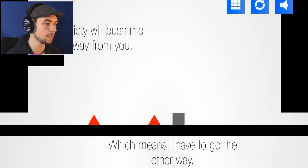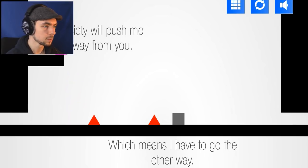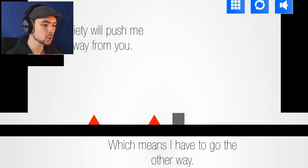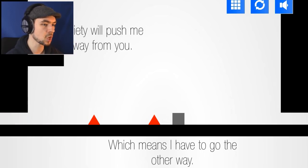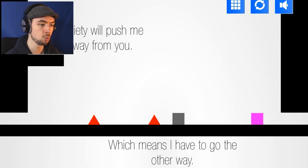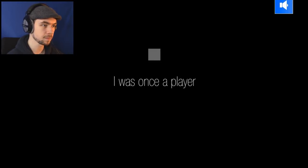Society will push me away from you! But we must be together! We are destined to be together! Which means I have to go the other way! Read the rest of it Jack! I must go against society to be with you! This game has like a lot of emotion in it! It's so simple!